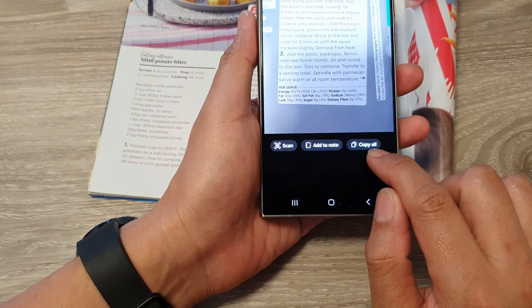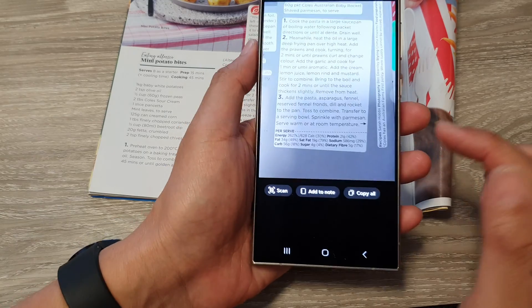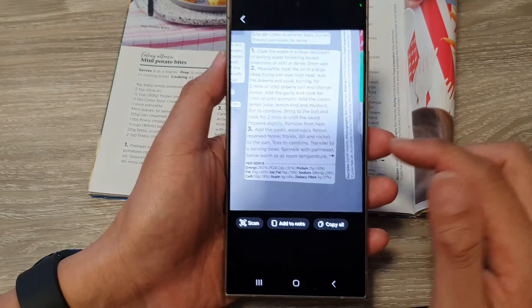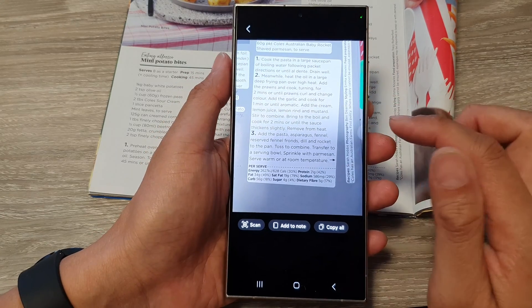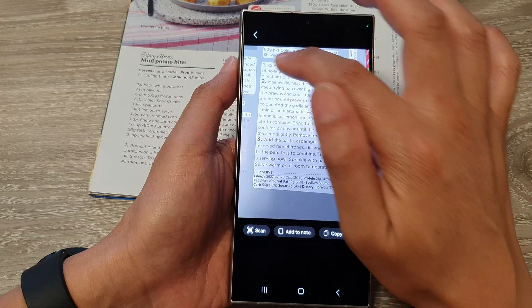Once you see it say 'Copy All' or 'Add to Note', that means your phone has correctly detected and copied the text.